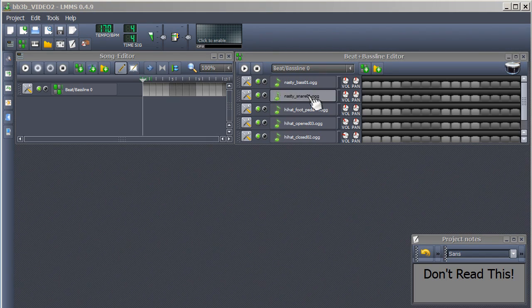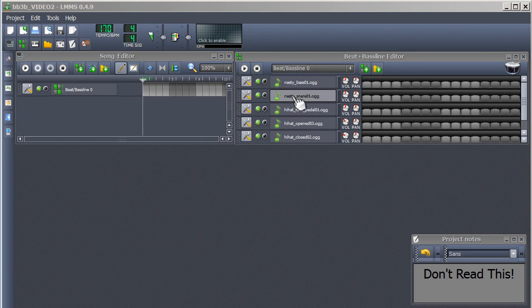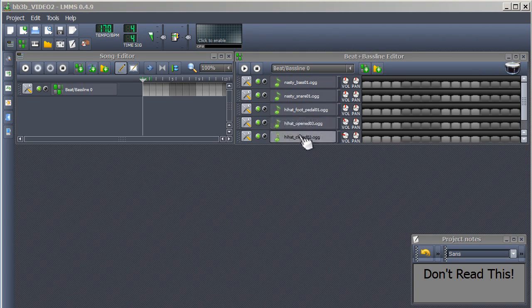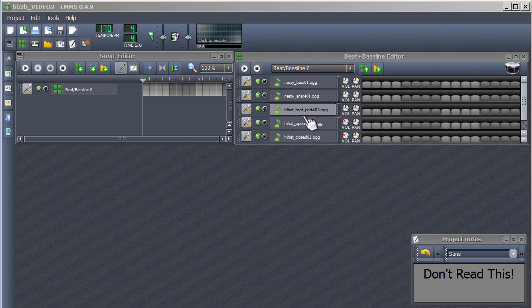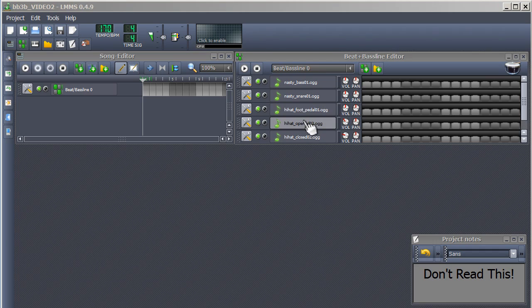You'll need a kick drum, a snare, and 2 or 3 different hi-hats or some kind of percussion. In my opinion, short, harsh sounding samples work the best.